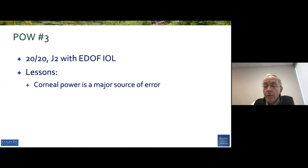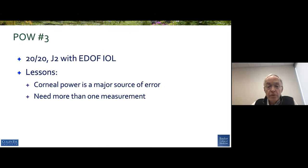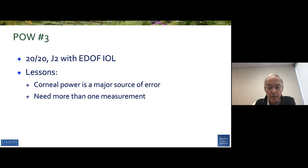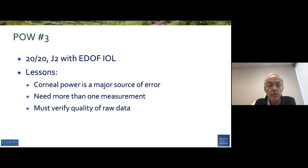So corneal power is a major source of error. We need more than one measurement, and optimizing the cornea for your surgery is really critical. All of my patients get a little handout that says use warm compresses, use preservative-free tears, and use lid cleansers for the couple of weeks before surgery in order to try to get their corneas in good shape. It's a lesson I learned from cases like this, and of course you must verify the quality of your raw data.